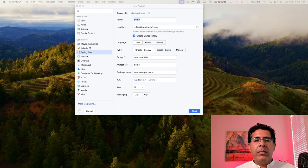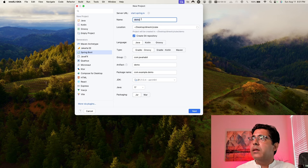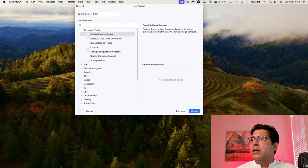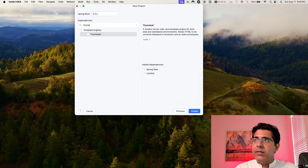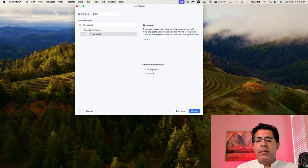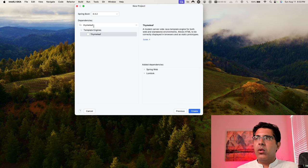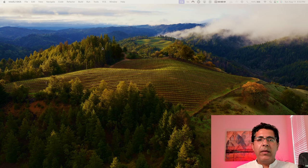Let's start with a brand new project. We're going to get three dependencies: Web, Lombok, and Thymeleaf. I'm naming the project 'social-auth'. If you already have a page built in React, SvelteKit, Vue, or something else, you can use that instead — I'm just using Thymeleaf to show how this thing looks.